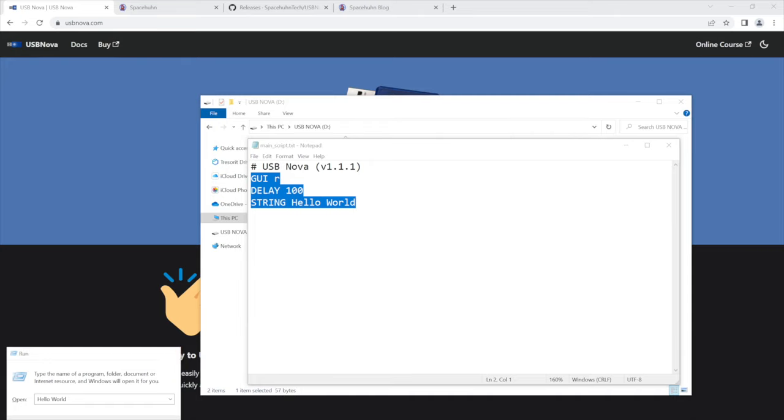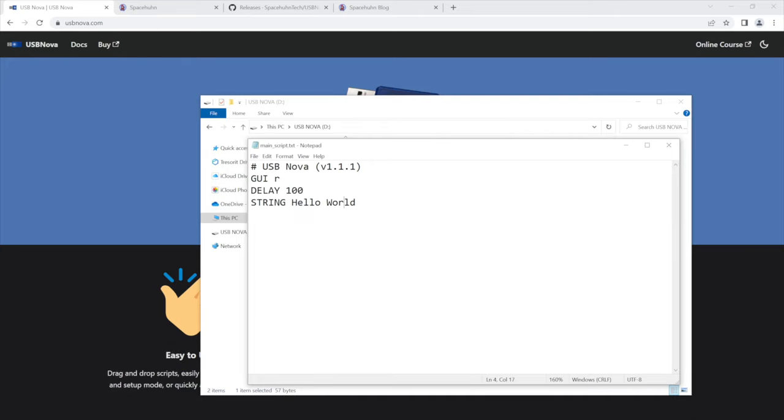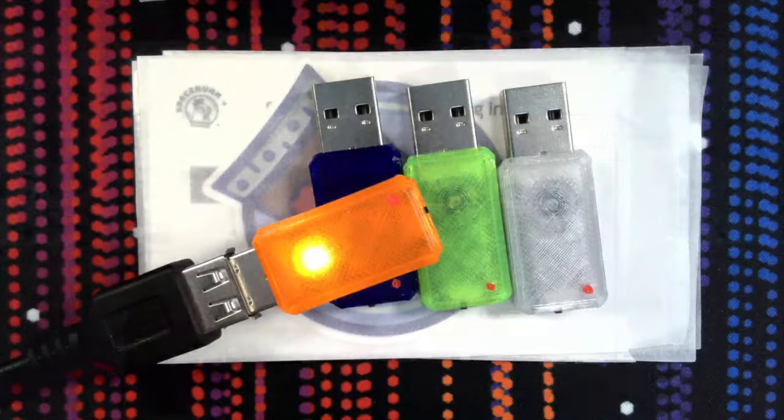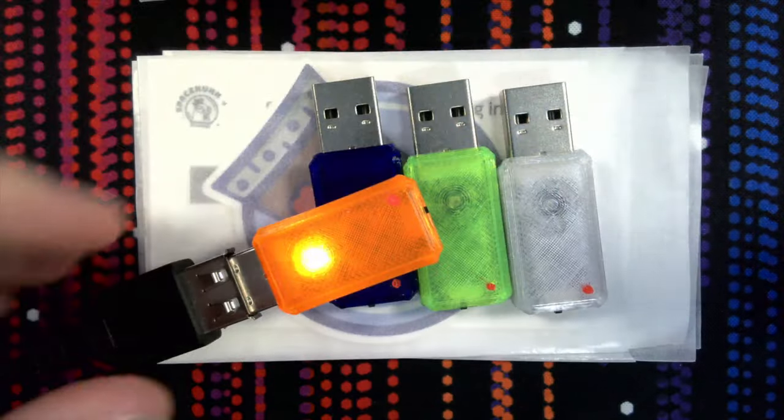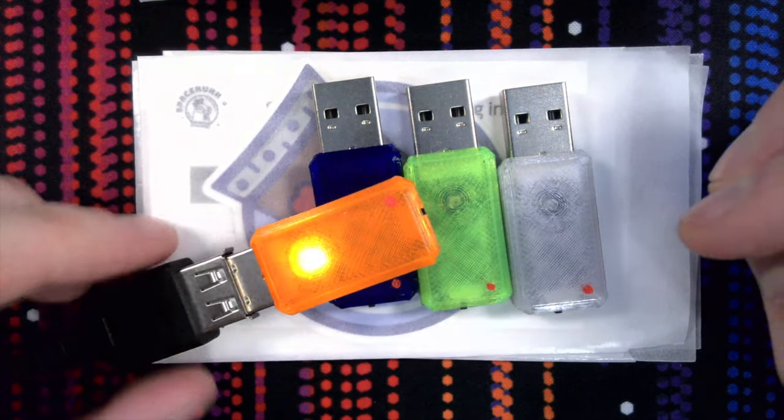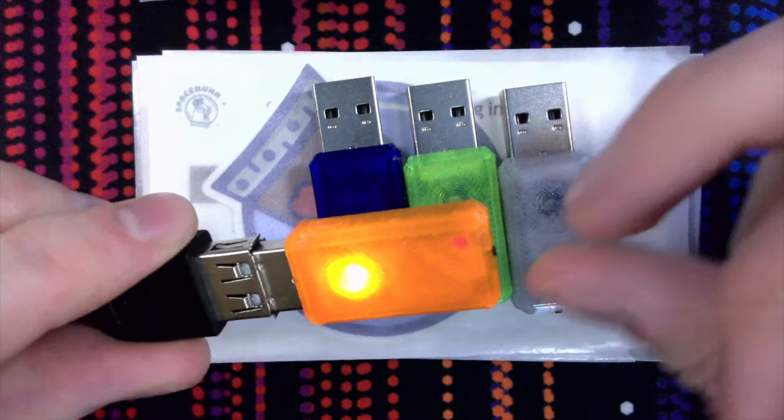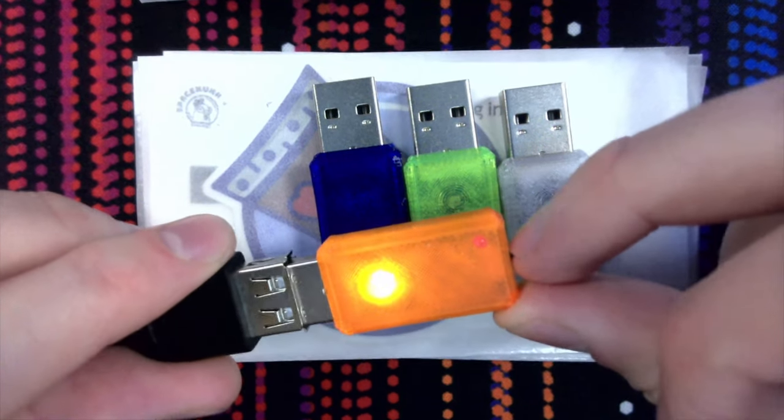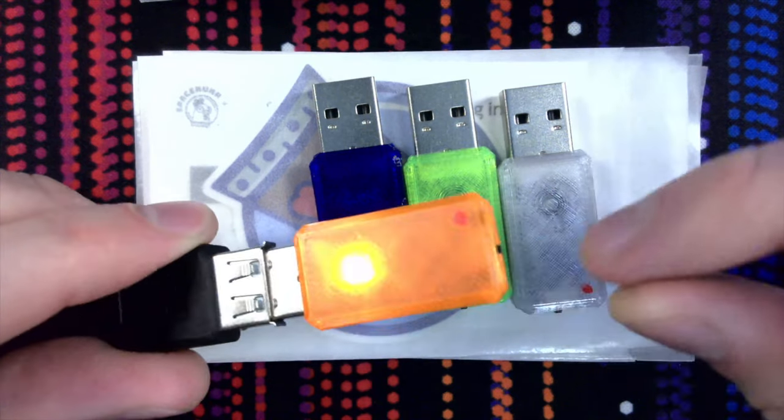I don't want to go too deep into scripting here. I just wanted to show you a quick example because I have actually documented the entire language and everything you need to know about this product. But before we go onto the website and I show you all the documentation, I just want to emphasize that this is really really easy to use.